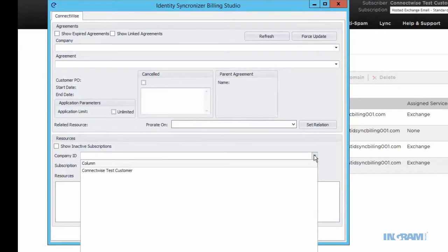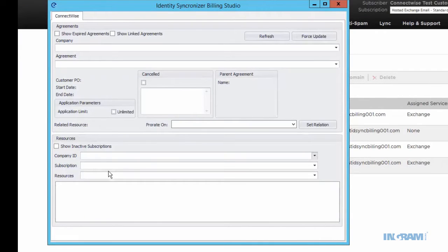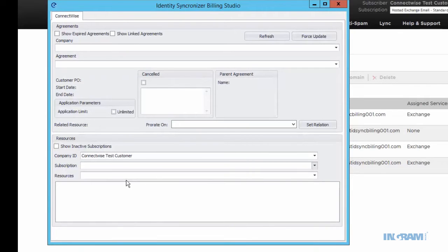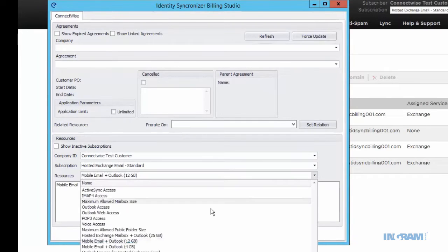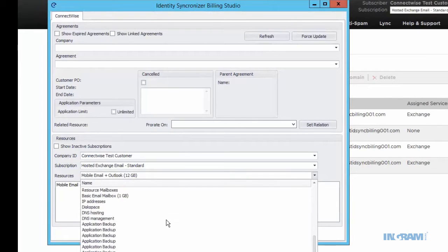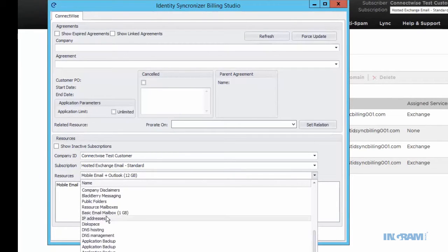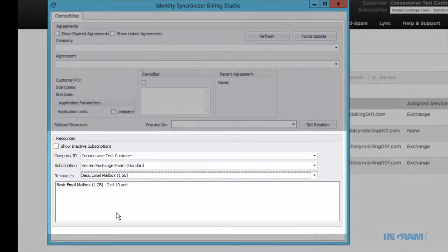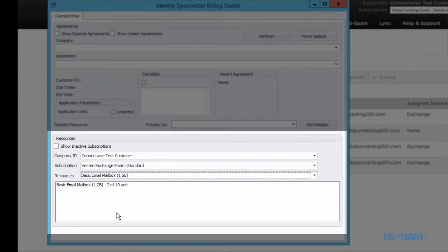From here, you'll be able to see all of your customers and their subscriptions for your reseller account. You'll also be able to see all of the resources and resource counts for that customer. In this example, you can see that this customer is currently using two of the ten one-gigabyte basic email mailbox resources.